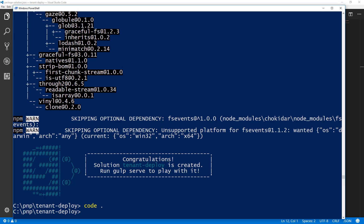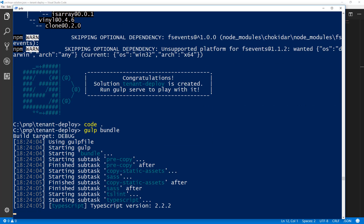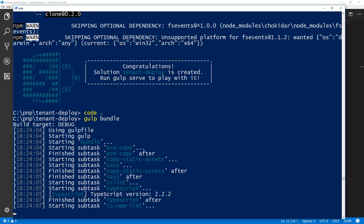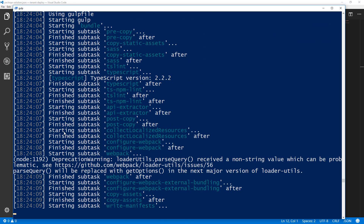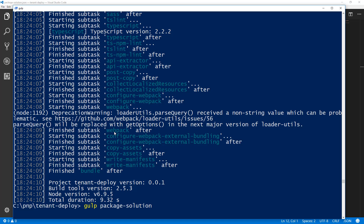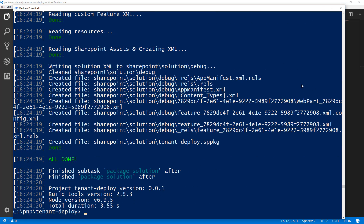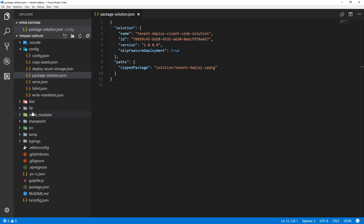Moving back to the console application, let's run gulp bundle to bundle the solution for packaging. And since that setting is true, we can quickly look at what it means within the solution package. Let's also run the package-solution command, which will prepare the SPPKG package for us — in this case, the tenant-deploy SPPKG package which we can then deploy.